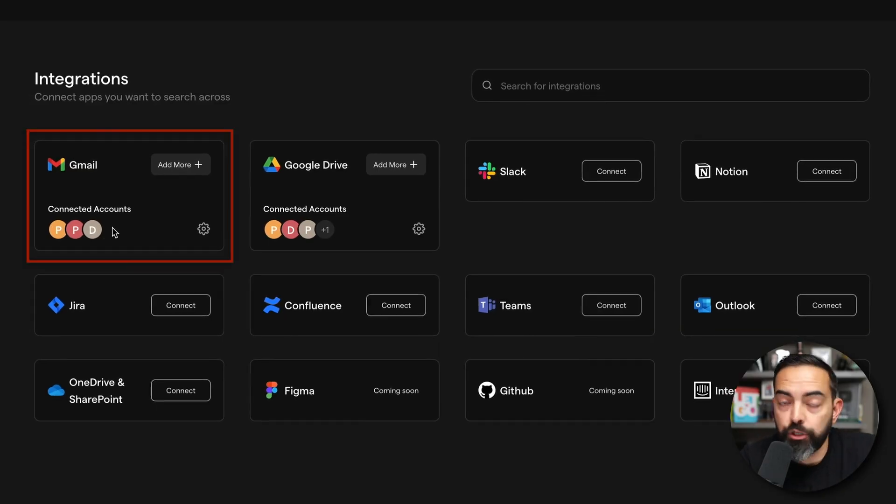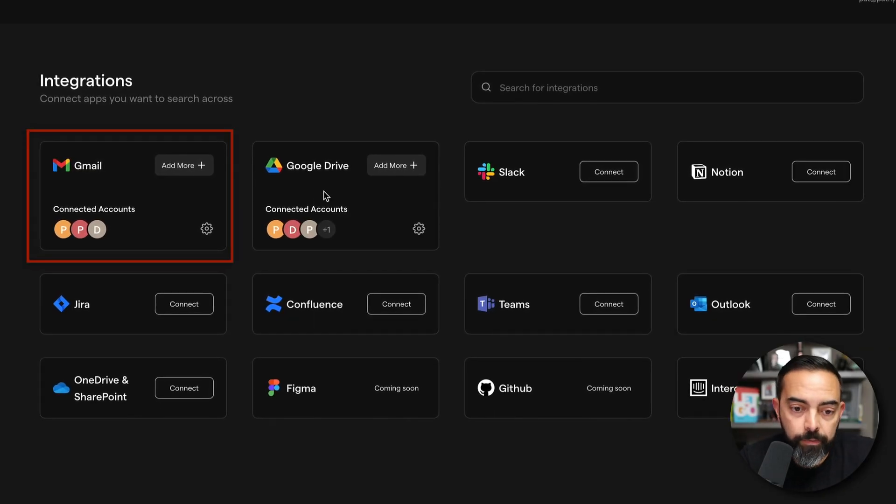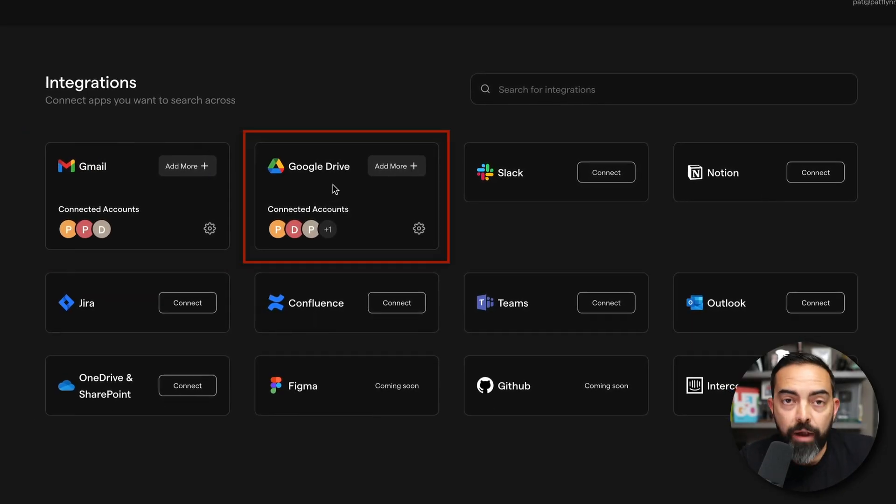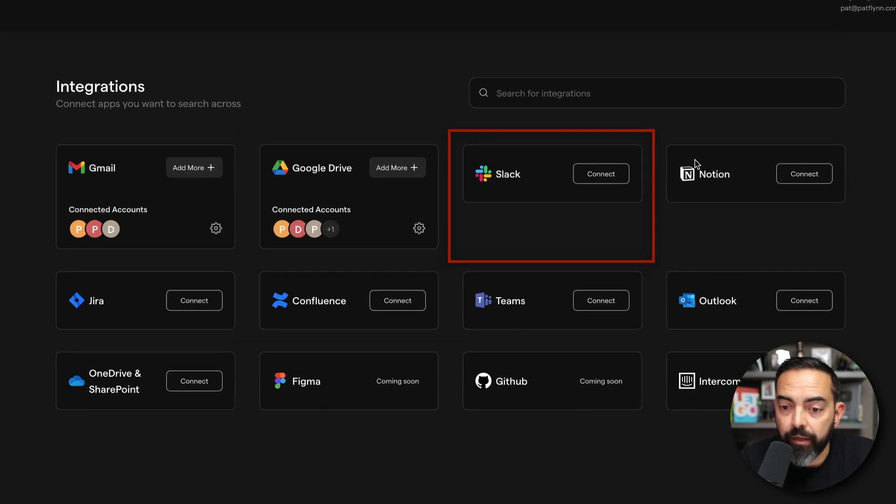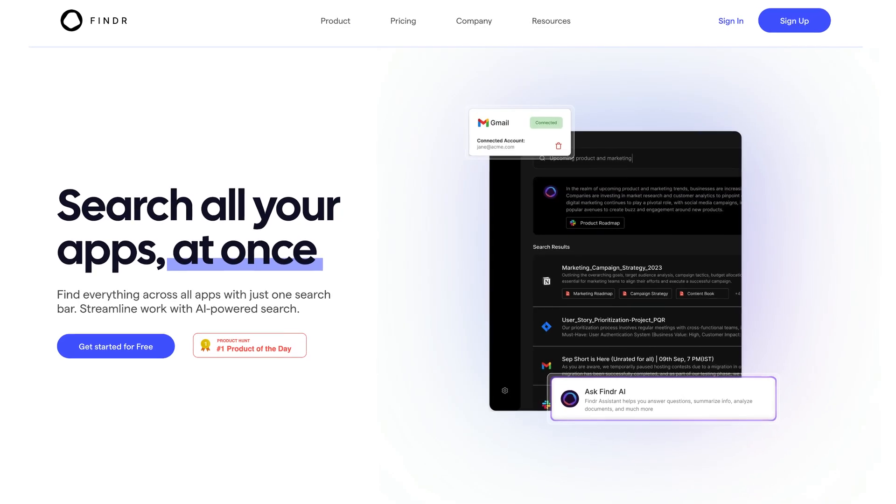For example, Gmail with email, Google Drive and your Sheets and Docs, Slack, Notion. Imagine a central hub, one search engine to look through all of that. Well, I found that tool today and it's called Finder.